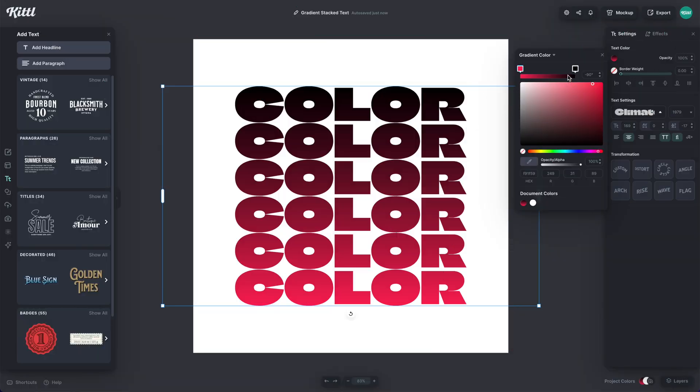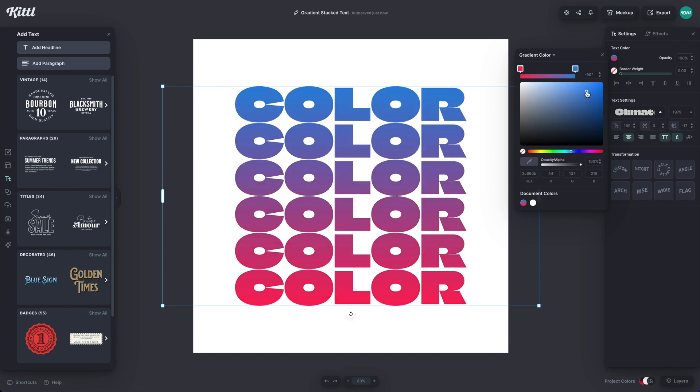I'm going to go ahead and keep this kind of pinkish red color. I'm going to click on the black swatch right here, and I'm going to change it to a blue. So somewhere around right here feels pretty good. And you can see it immediately takes effect.